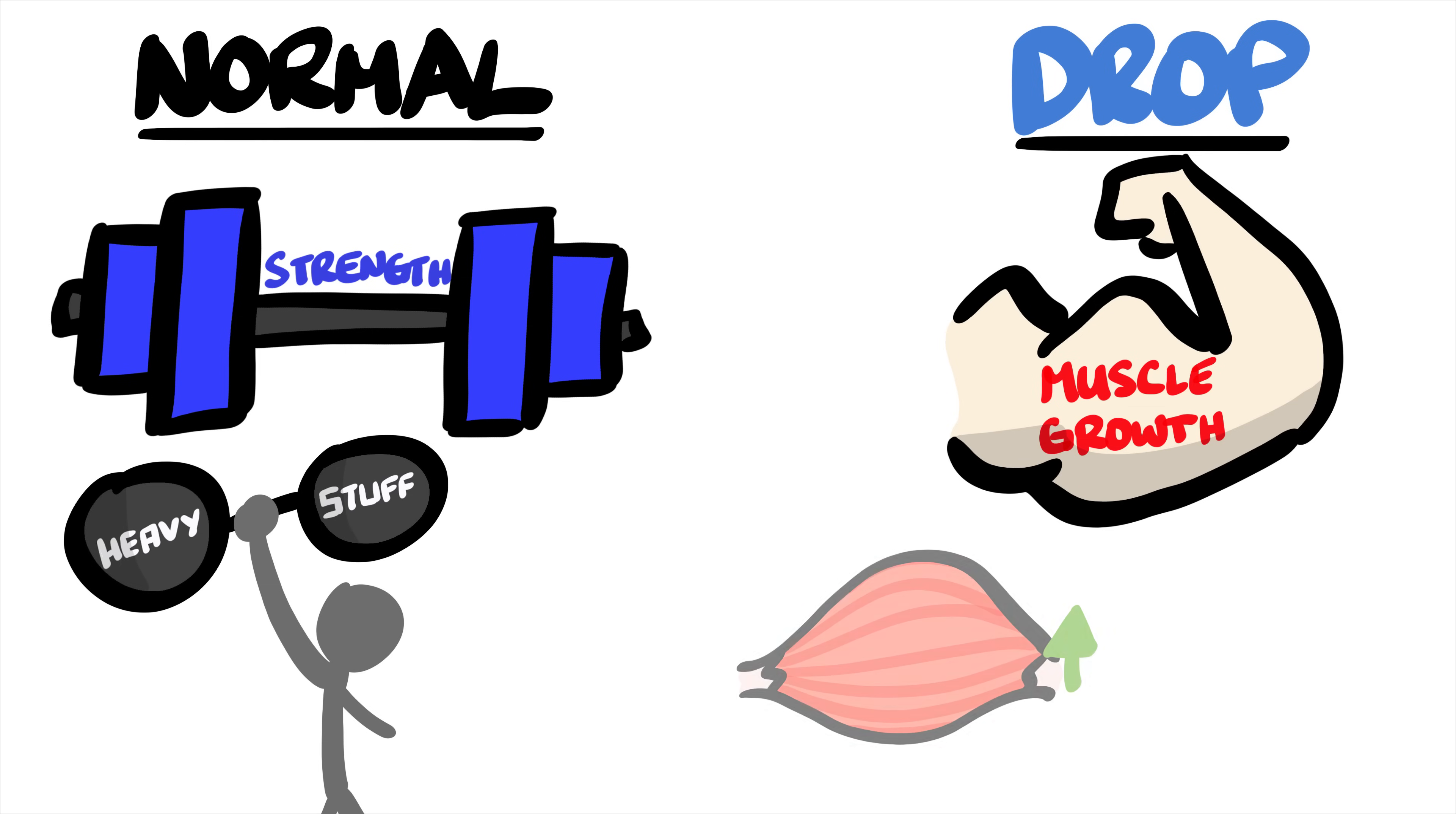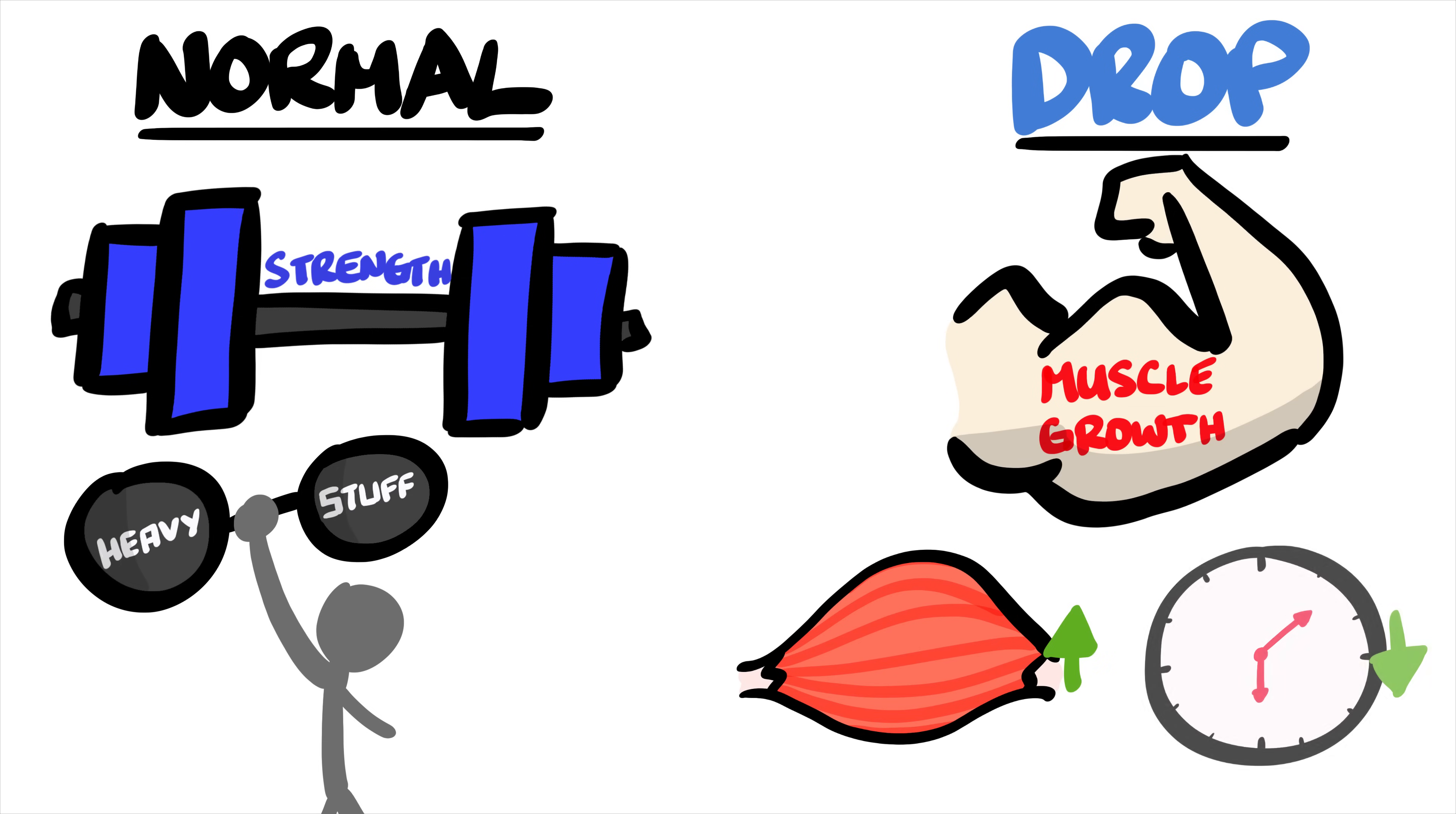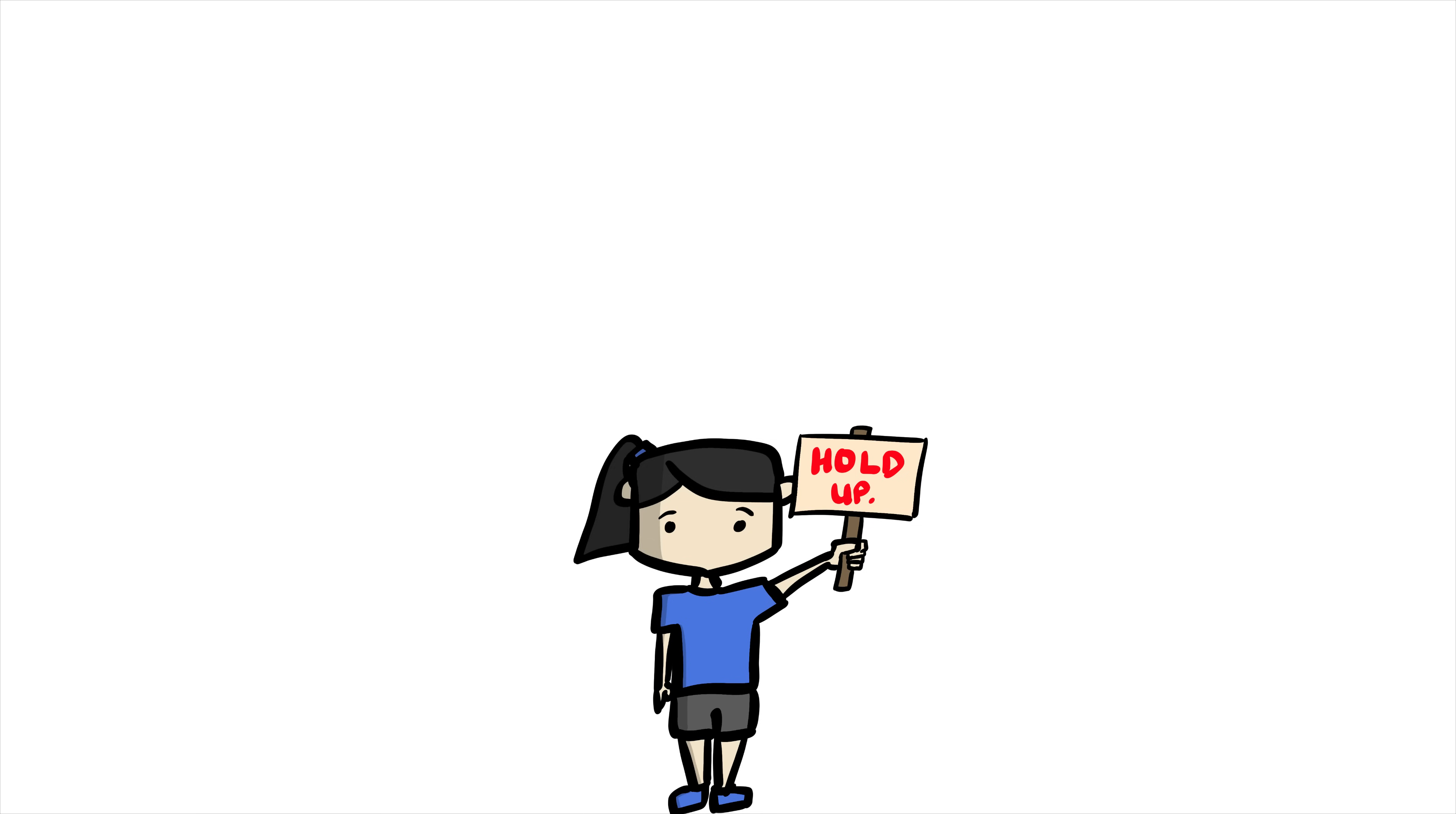You can potentially build more muscle and essentially save more time doing so. But that doesn't mean you should start drop setting all of your exercises all of the time.